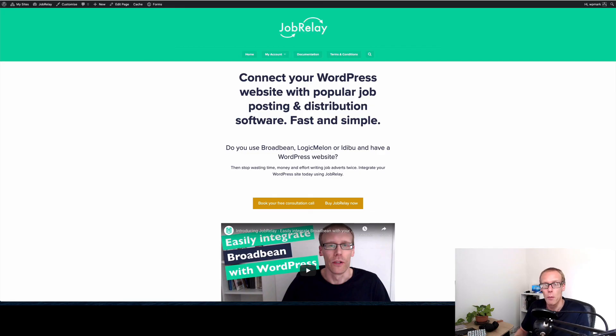We have a service called Job Relay which integrates some multi-posting services Broadbean and Logic Melon and Idibu with WordPress and it works brilliantly with Job Manager plugin which is why we've been using it a lot at the moment. So there you go, I hope you found that useful. If you are a recruitment agency and you are looking to add a job board plugin we'd recommend the WP Job Manager plugin. If you've got any questions about that plugin or job boards in general then please stick them in the comments below and I will try my best to answer them for you. Until next time I will see you then, thanks for watching.